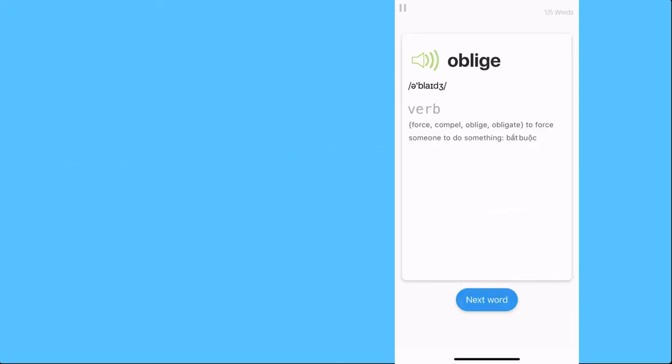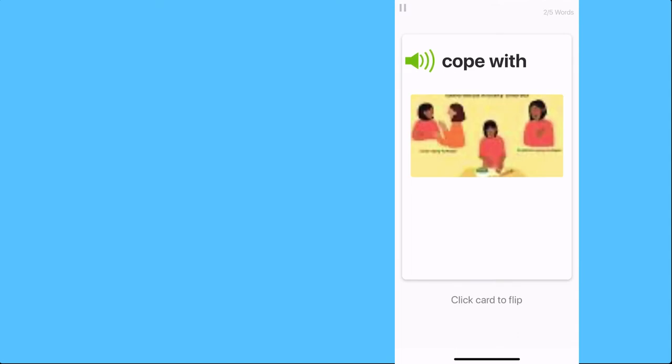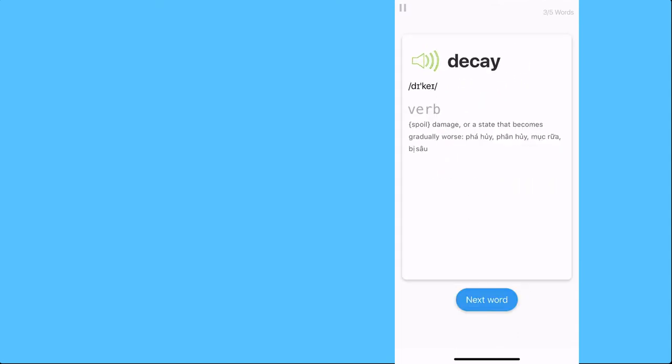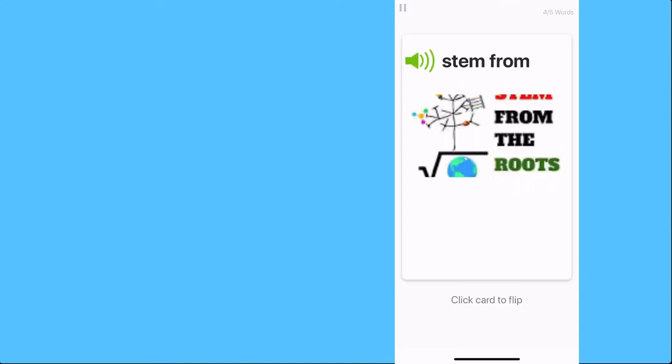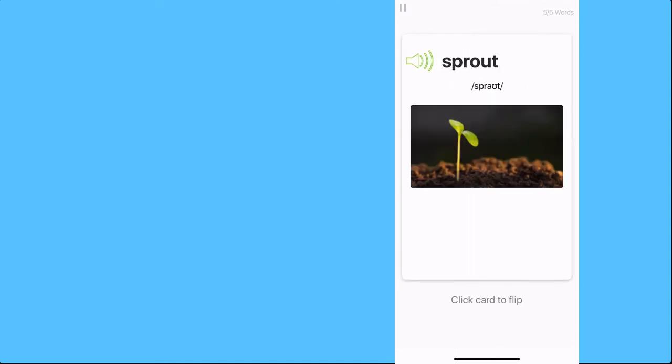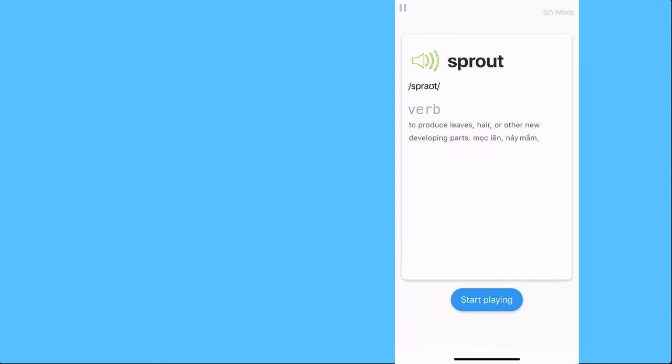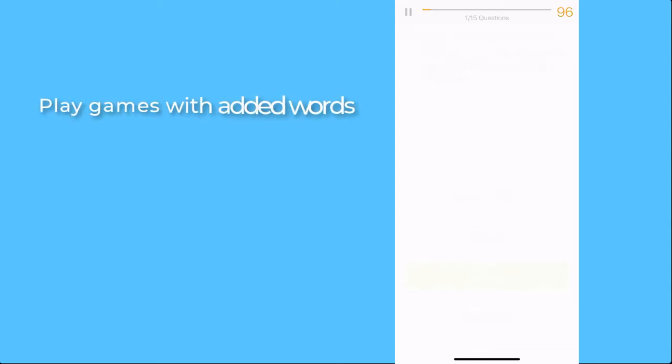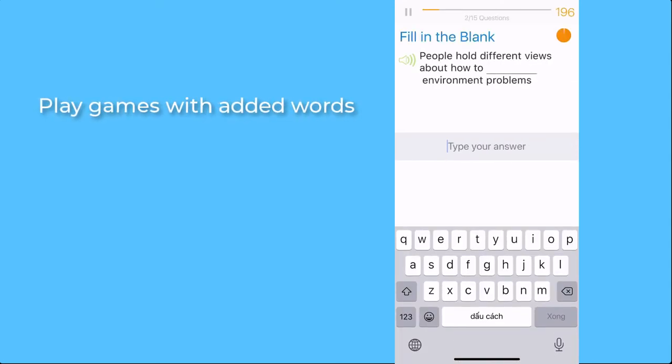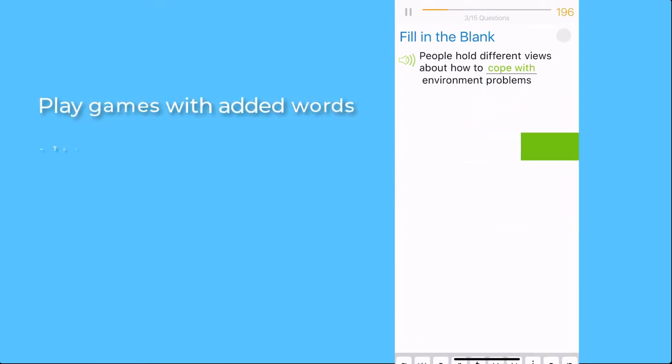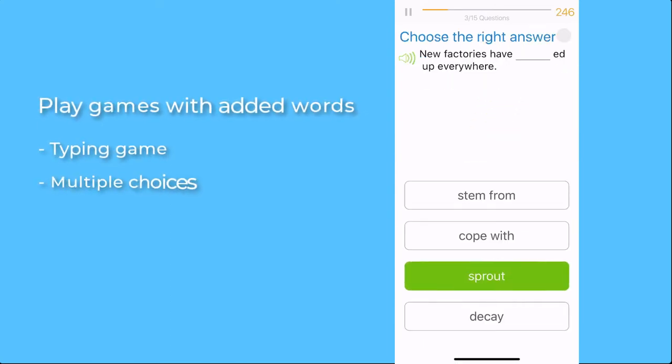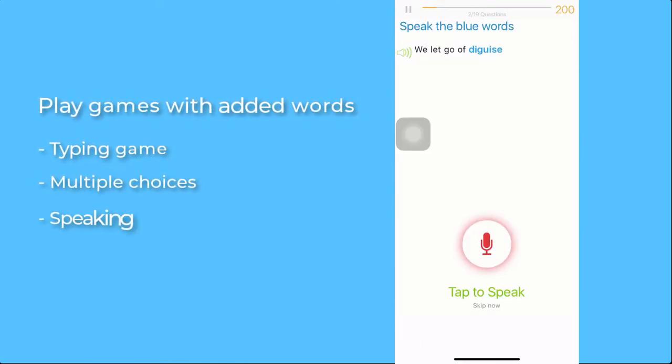This will help you get an overview of the words you're going to practice. Some would be words you added months ago. Some game types you would play with are Typing, Multiple Choices, and Listen and Repeat.